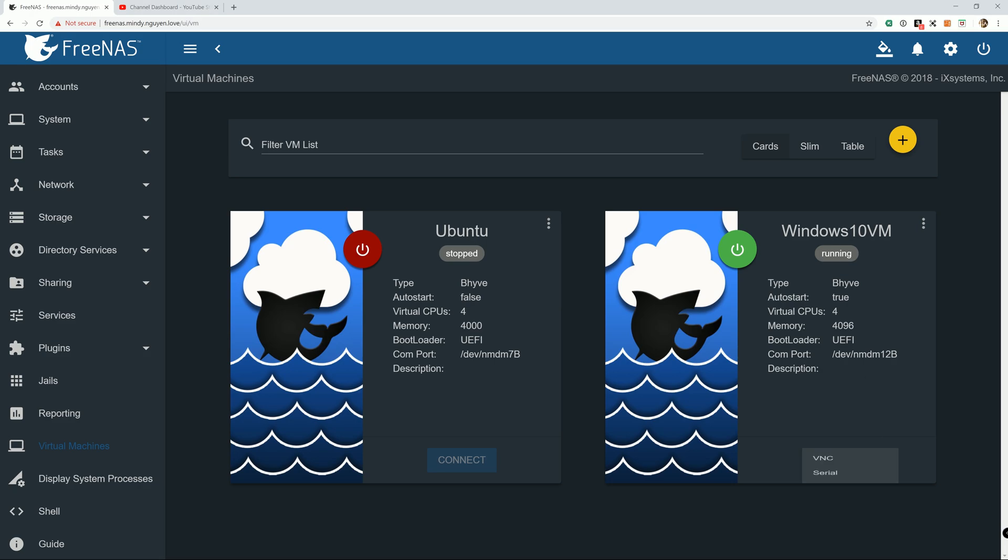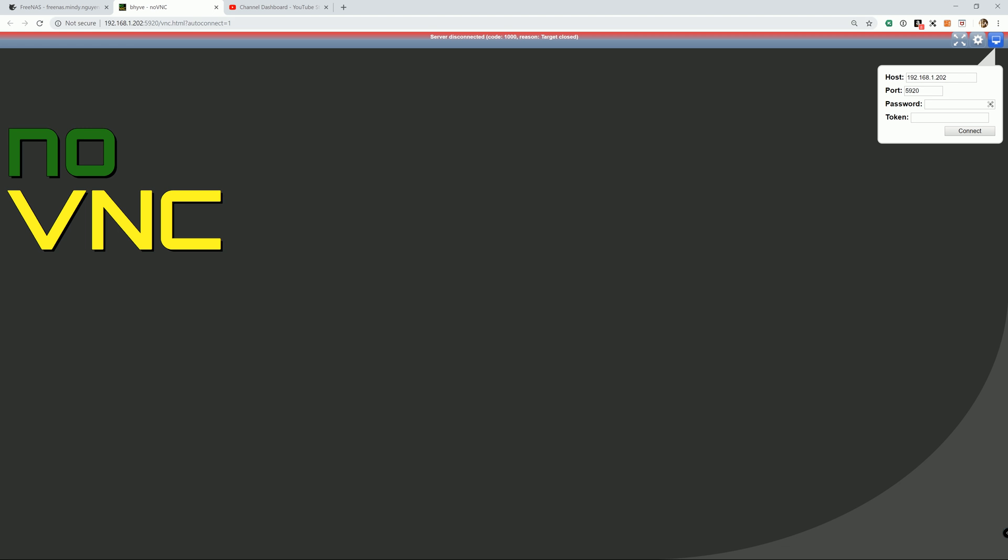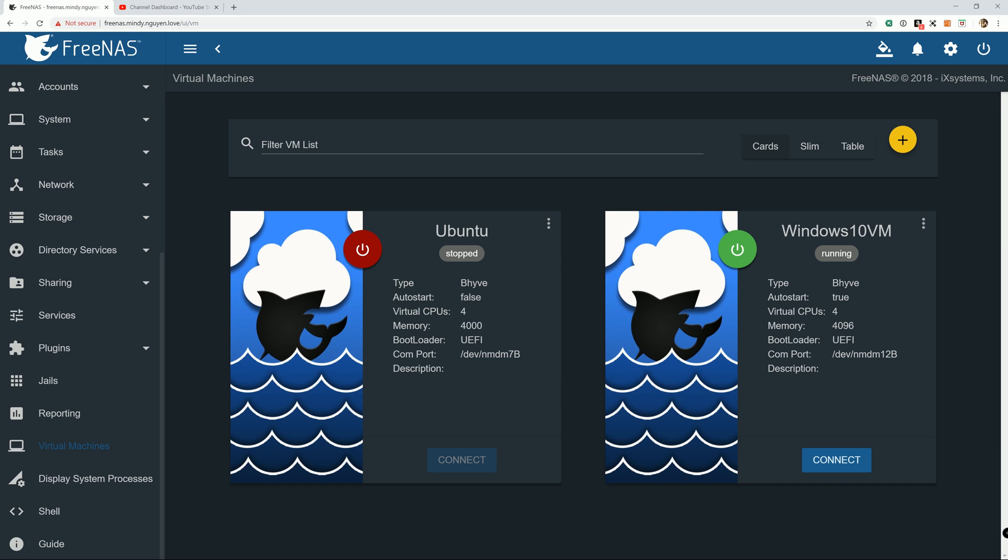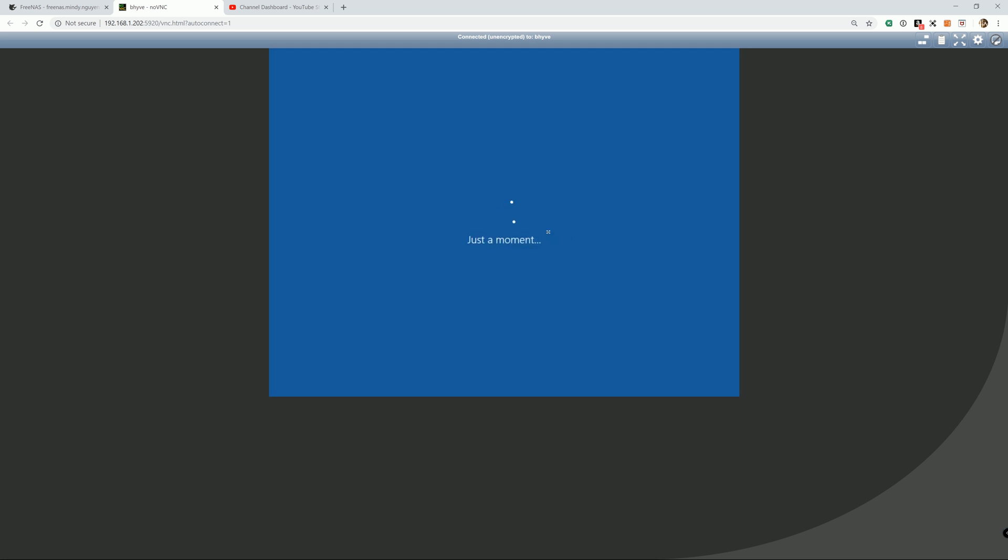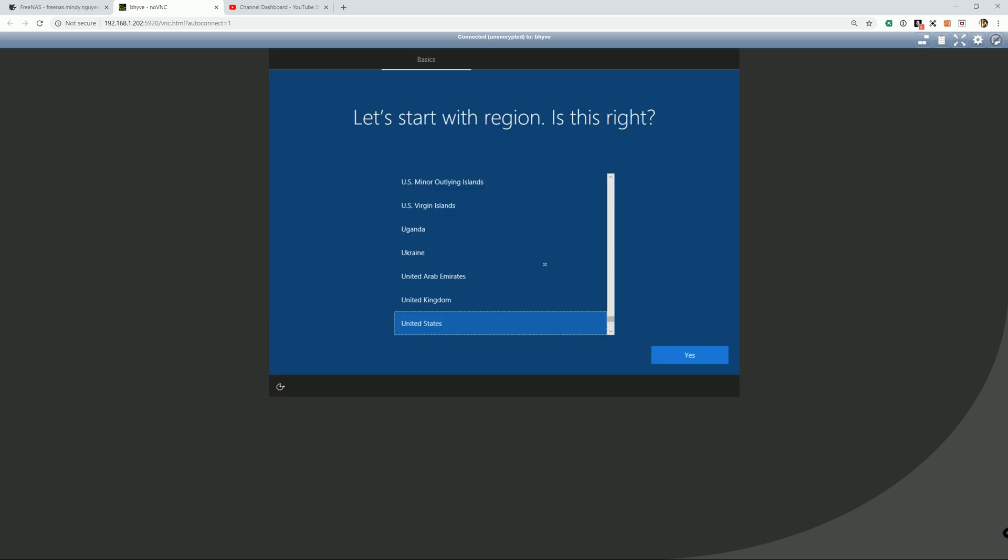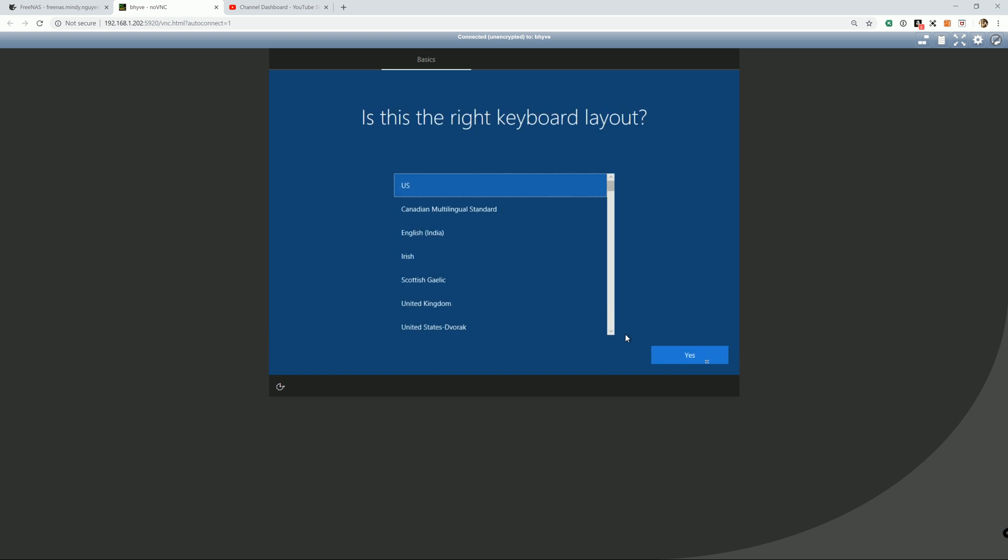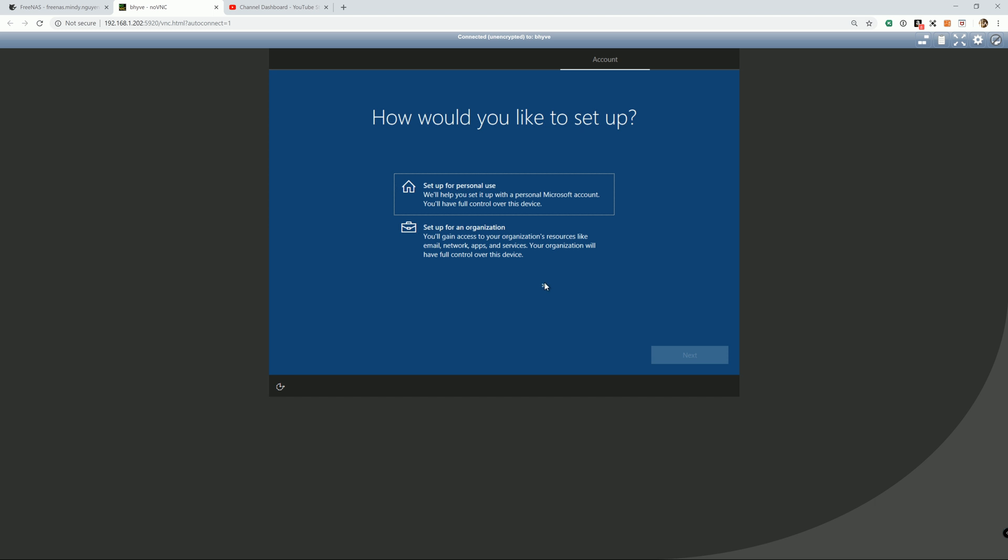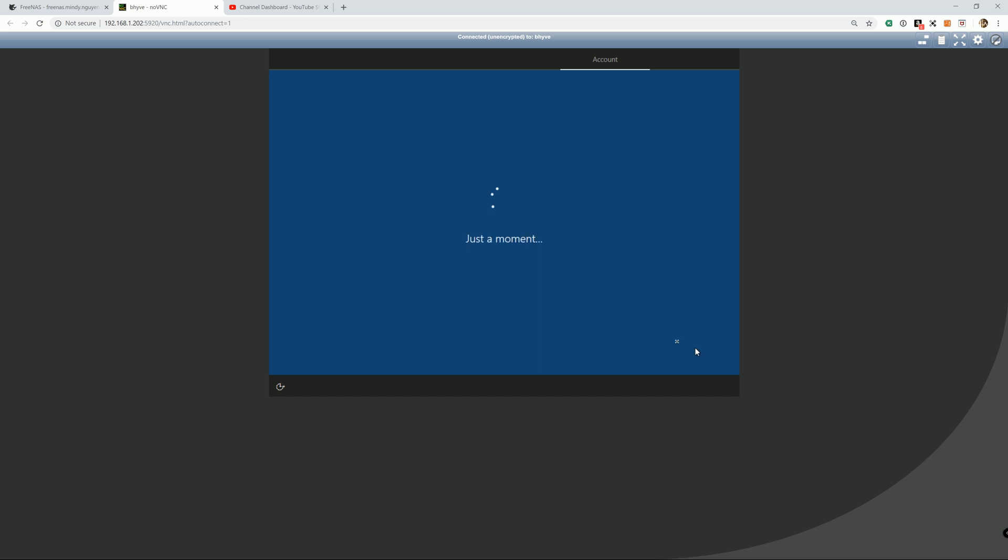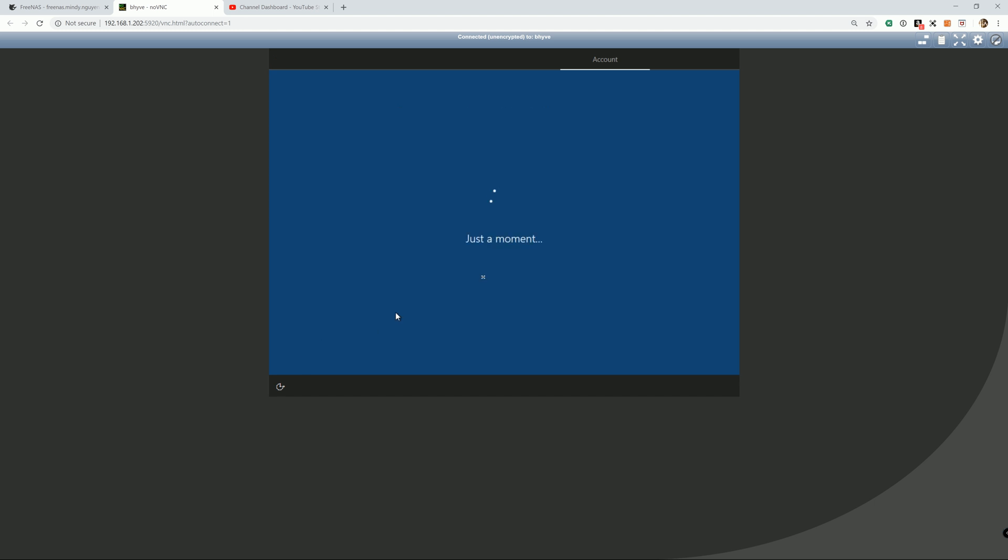Alright. We're going to open the VNC again. It got disconnected again. It's probably because the Windows restarted during the installation. I'm just going to go ahead and connect to VNC again. Alright. It's just a basic Windows setup again.